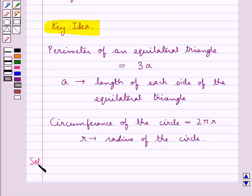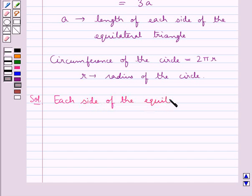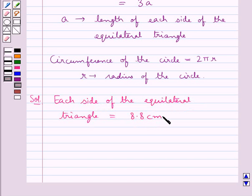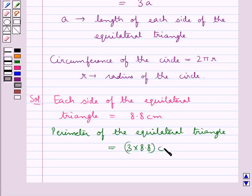Let's move on to the solution now. We are given that each side of the equilateral triangle is of measure 8.8 cm. So the perimeter of the equilateral triangle would be equal to 3 into 8.8 cm, and this is equal to 26.4 cm.